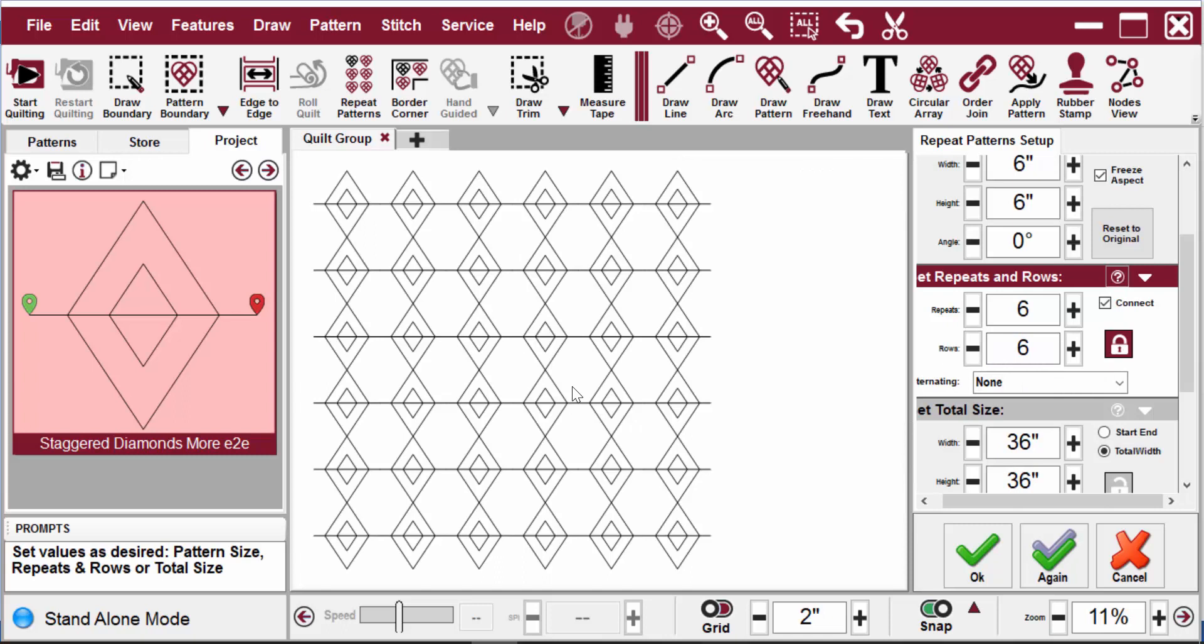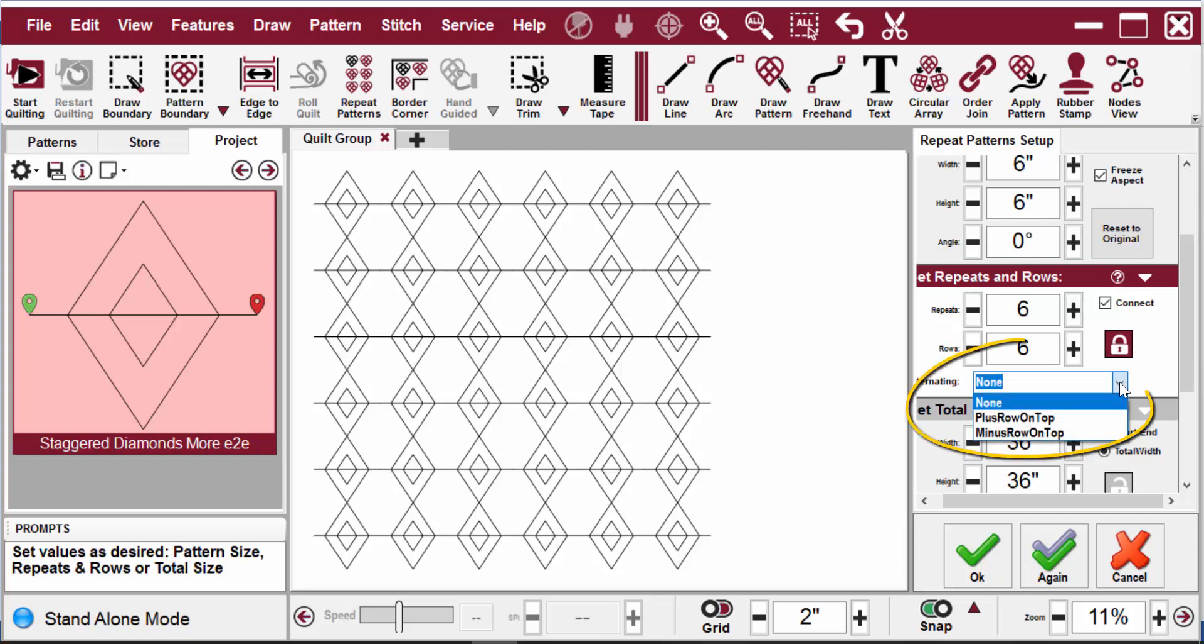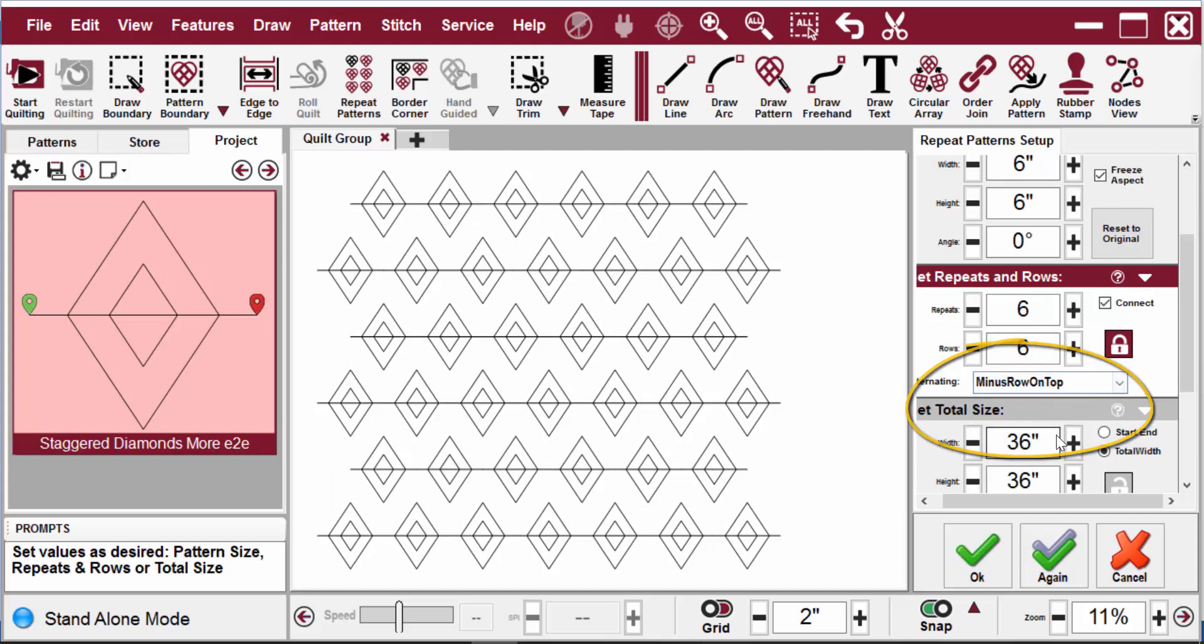So I'll add rows as well and Creative Studio gives me a setup which I'm not happy with because this design is intended to be set up with alternating rows. So I need to come into alternating and I like to use minus row on top to get the alternating staggered effect.